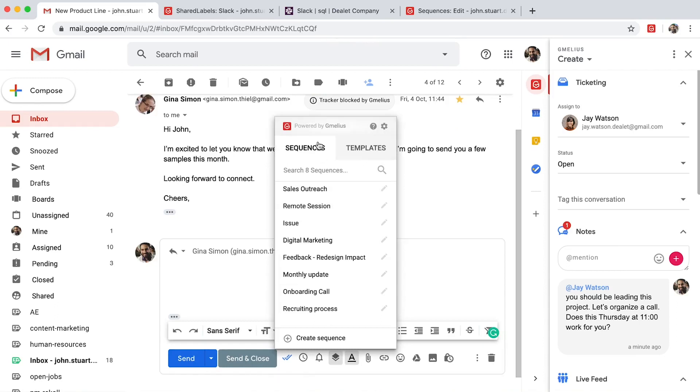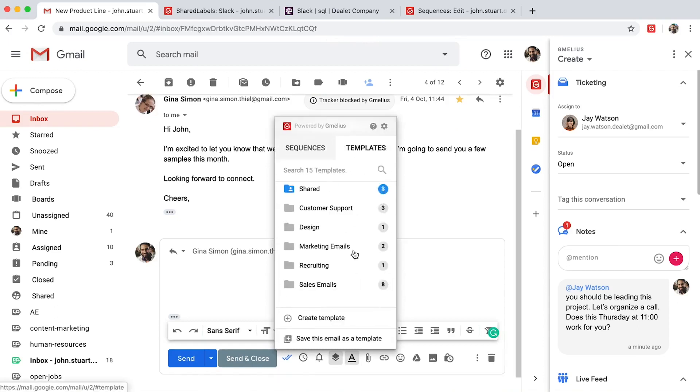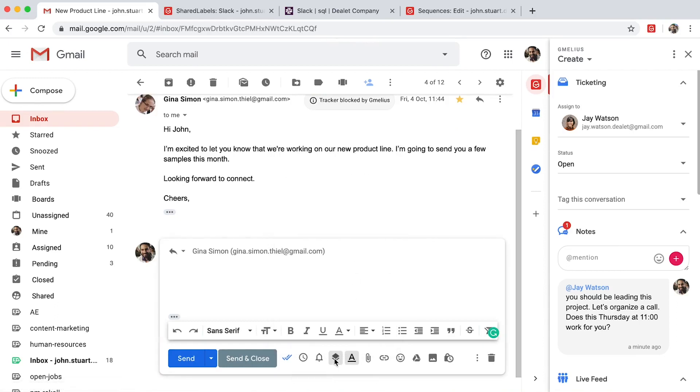Gmeleus keeps your team connected and on the same page. If one of your teammates is viewing an email, you'll see their avatar.